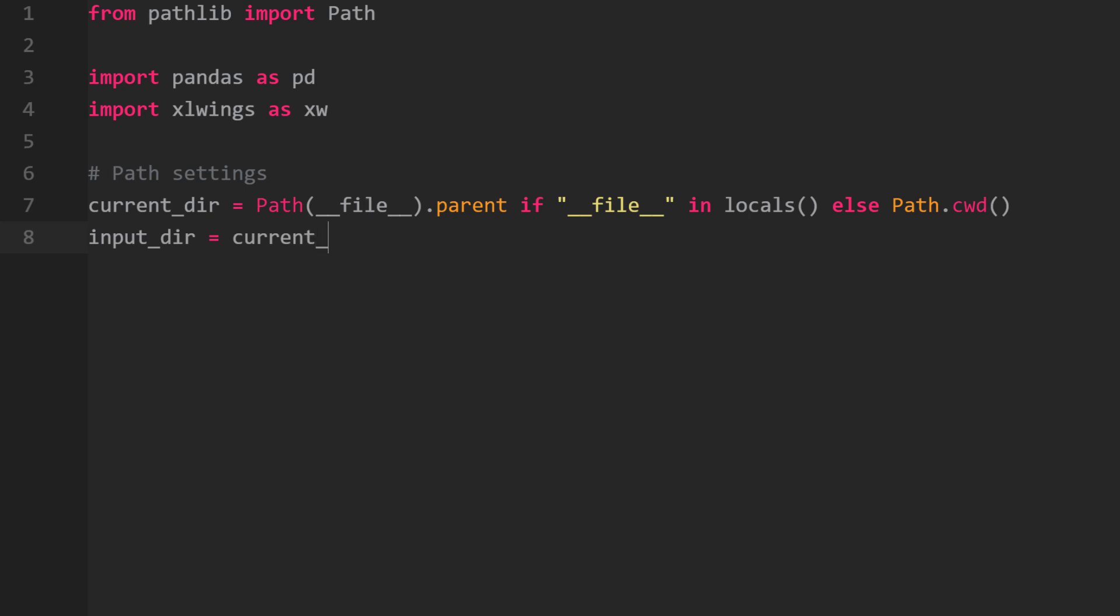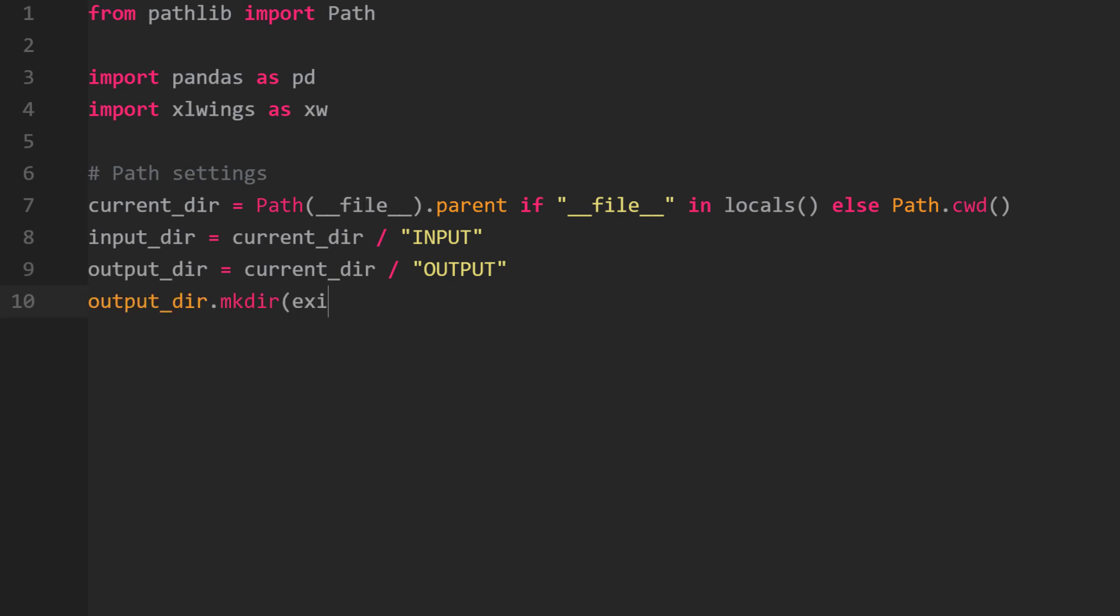Once we have the current directory, I can construct the file path for the input folder, which holds all our text files. Additionally, I will specify the output folder. If that folder does not exist, we can create it using the pathlib method makedirectory.